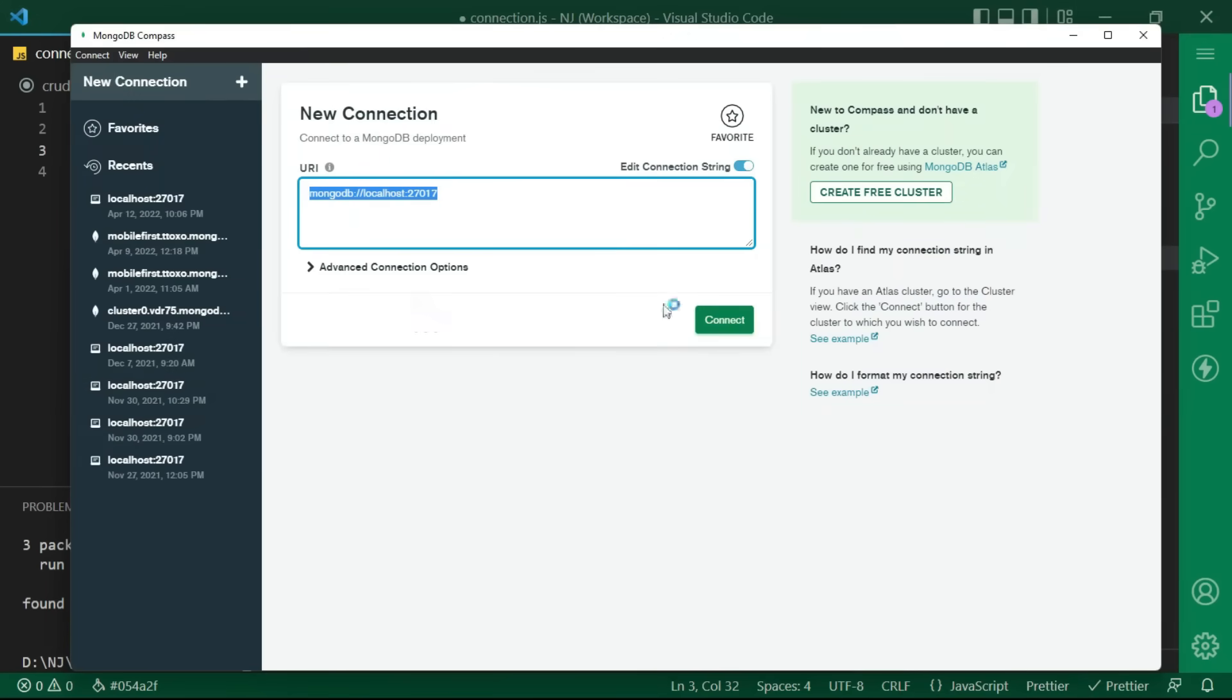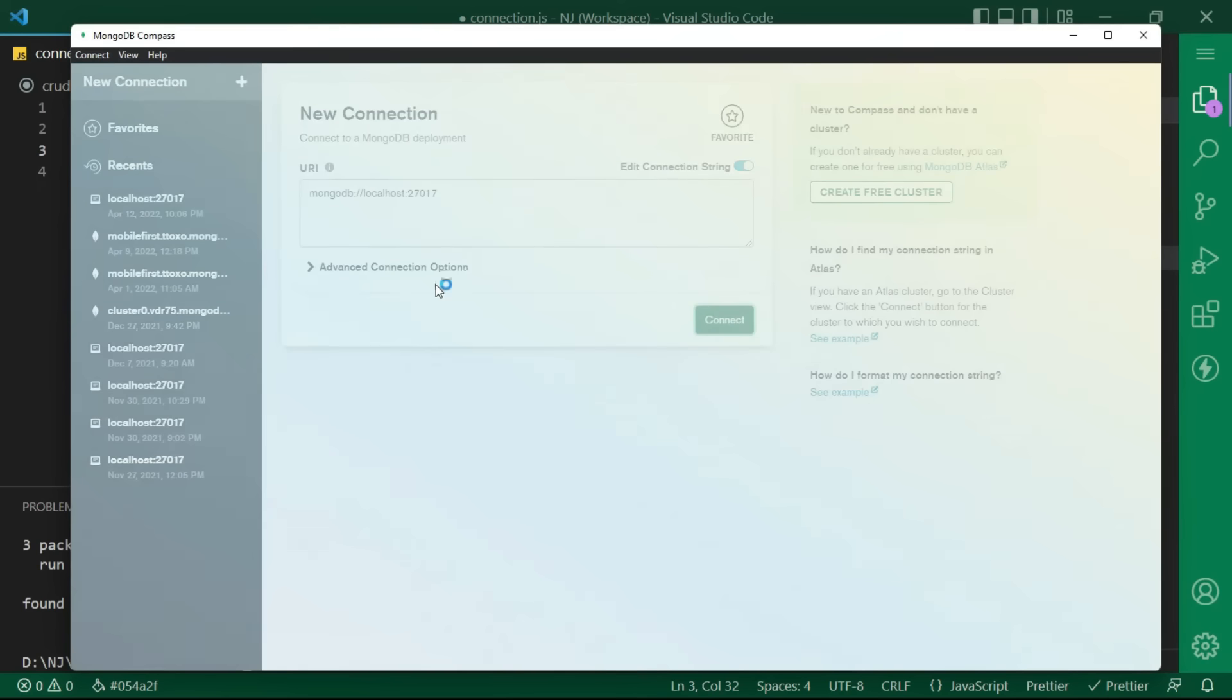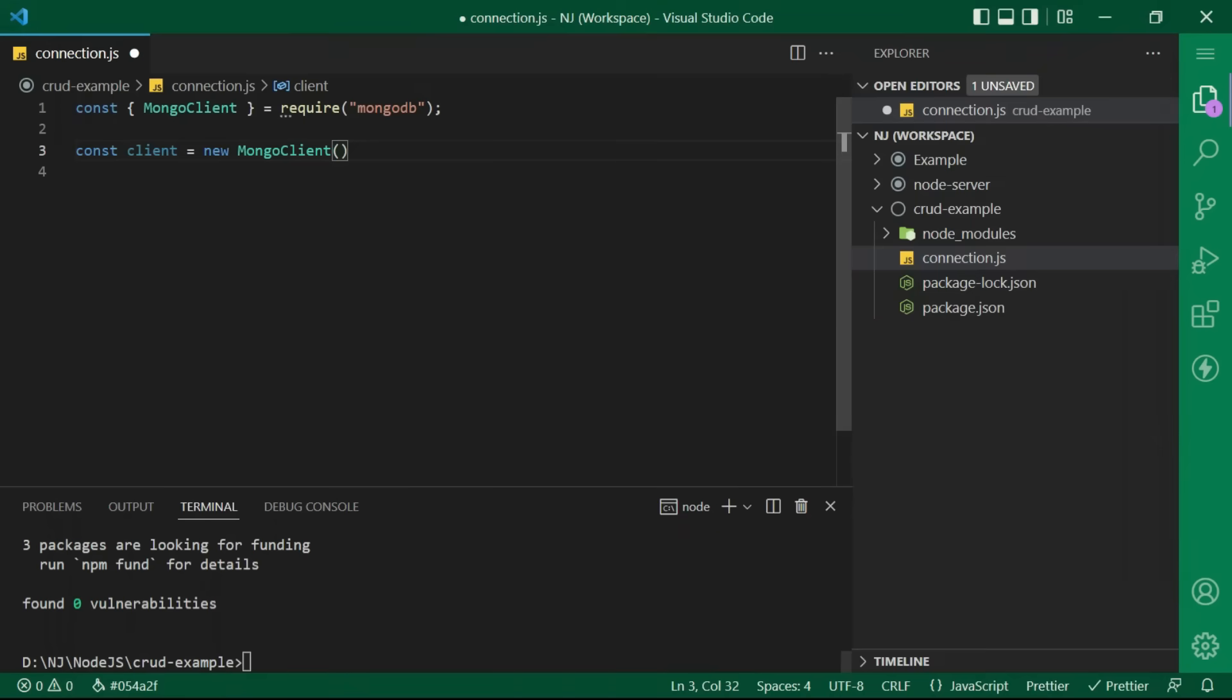we have to pass the connection string, that is mongodb colon localhost colon 27017. This is the default port for mongodb and in second parameter,